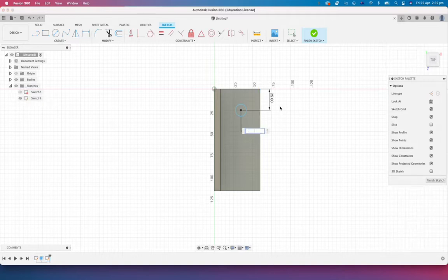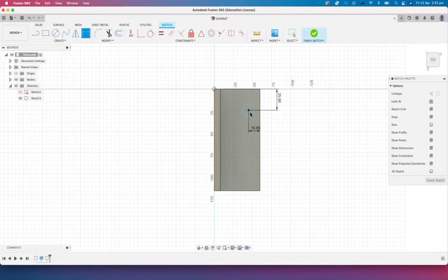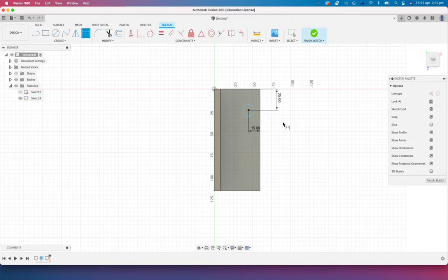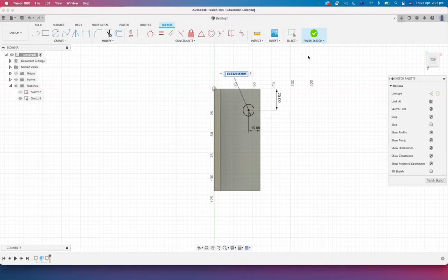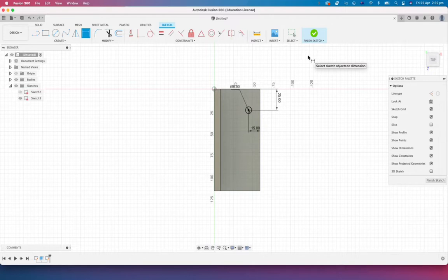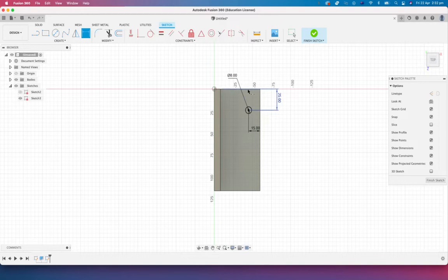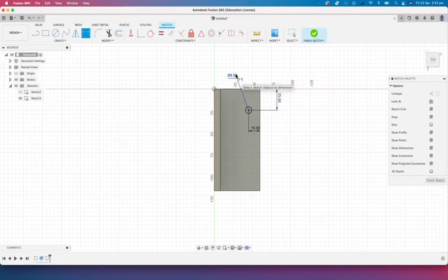I'm going to make this 25mm in and I'm going to dimension between the center and this outer edge and maybe let's go 15 there. You can see the circle is still blue which means it doesn't have a diameter on there so we might as well throw a diameter on there as well and we will say that the hole is 8mm in diameter. So you can see it's basically 25mm in from the end, it's 15mm in from this edge and there it is, it's 8mm in diameter.